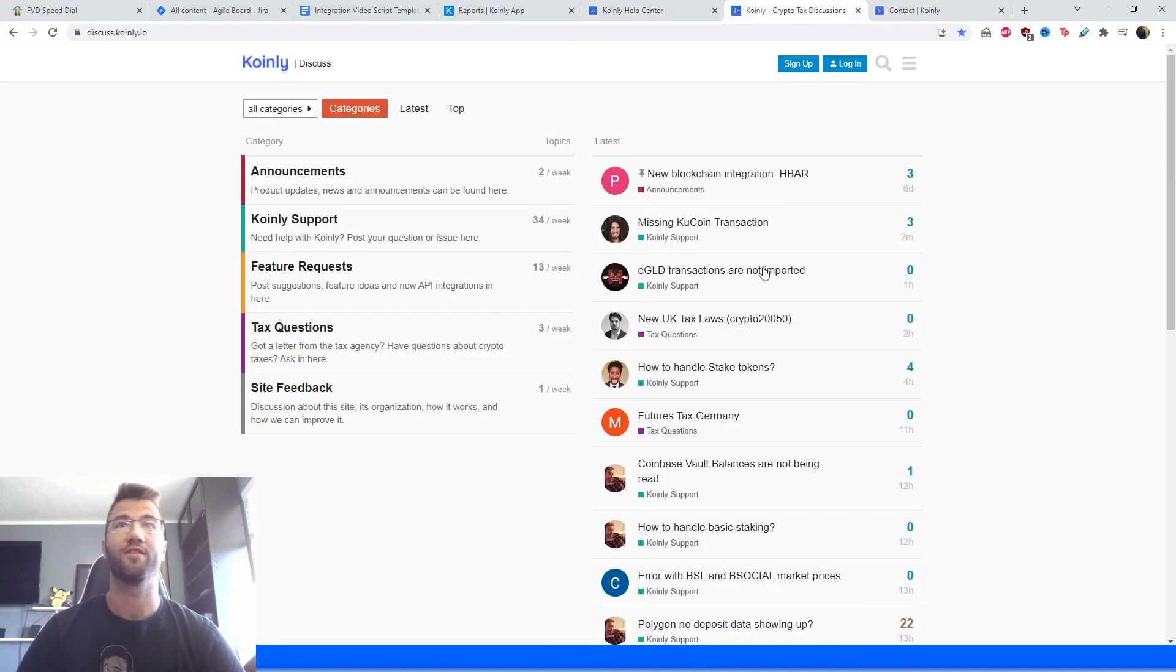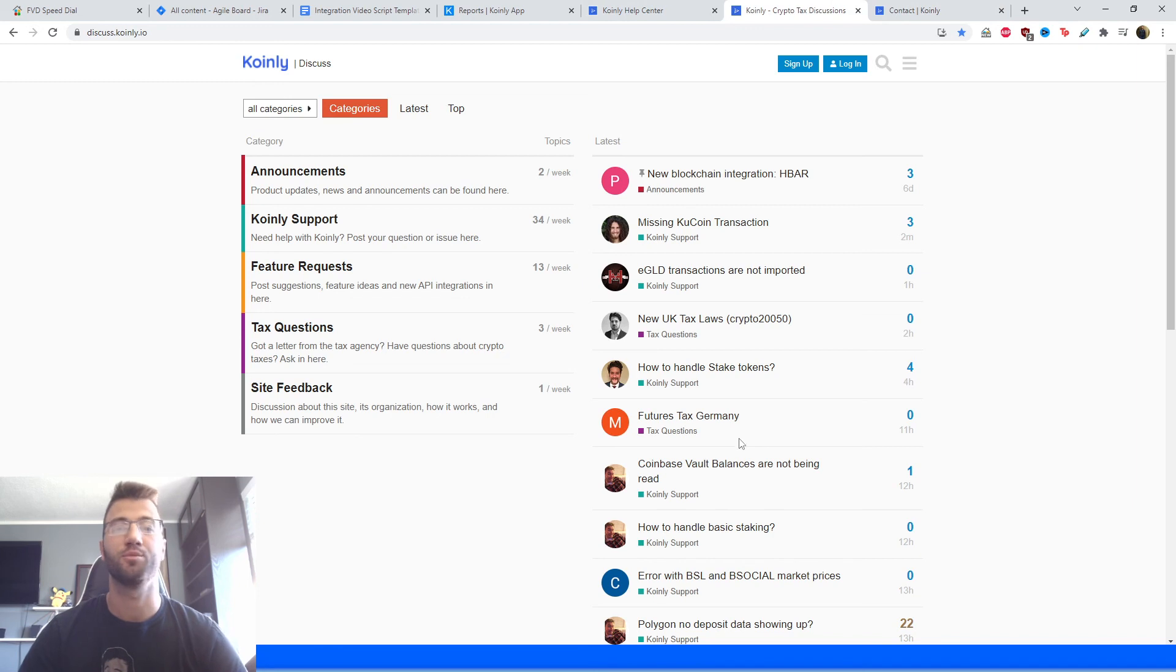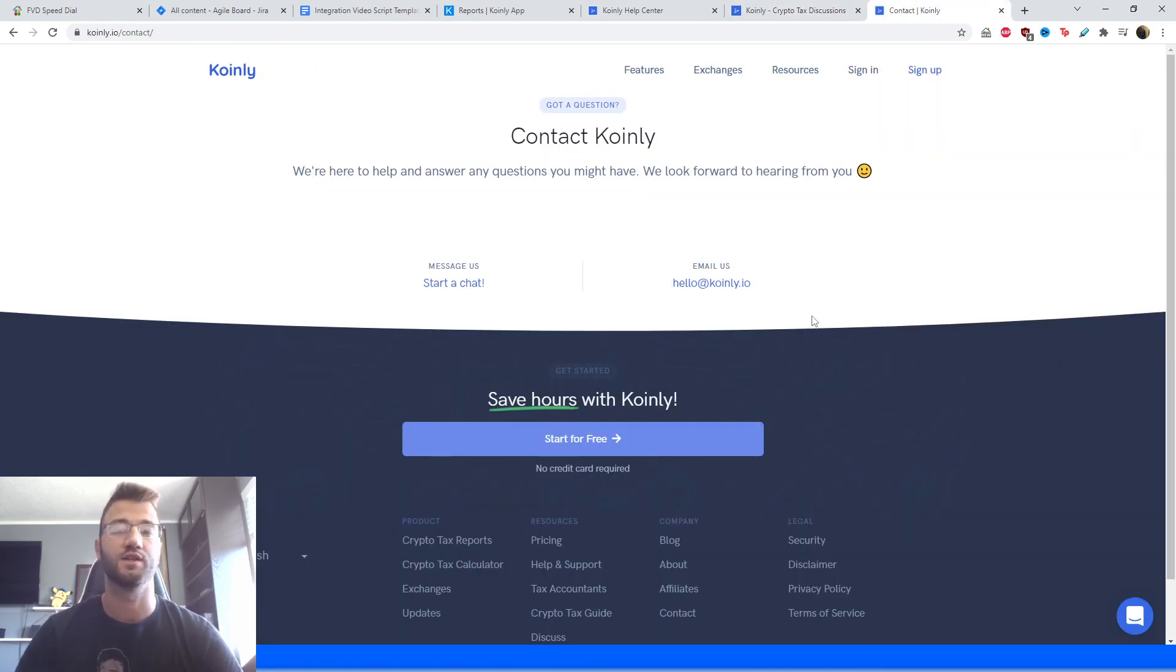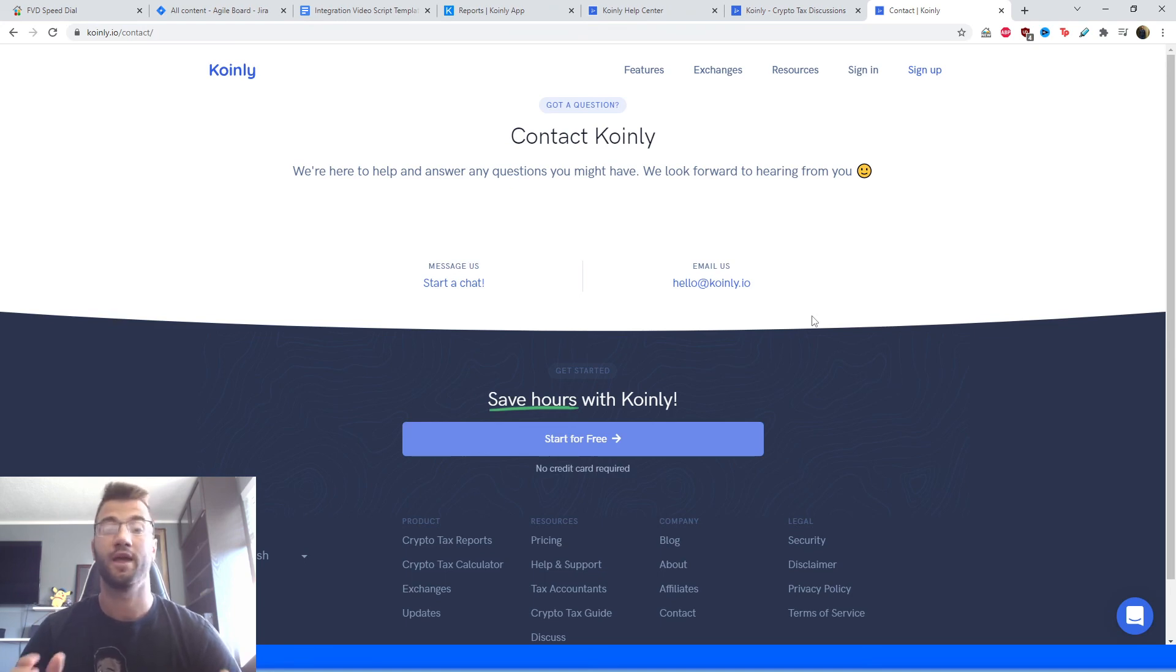We have a forum section where you can talk to members of our community as well as our staff. And then lastly, we have a contact section where you can send us a message or an email and we'd be happy to get back to you.